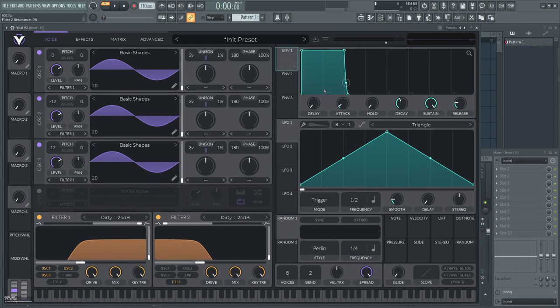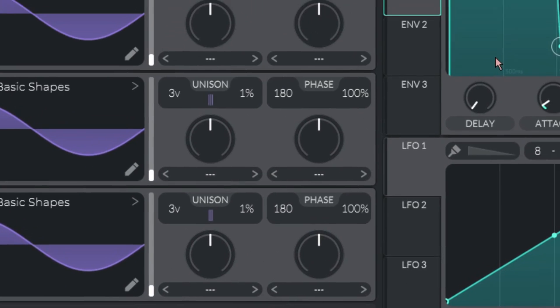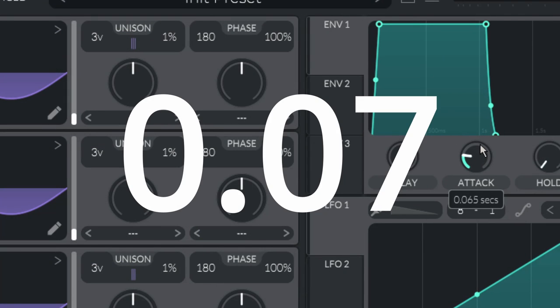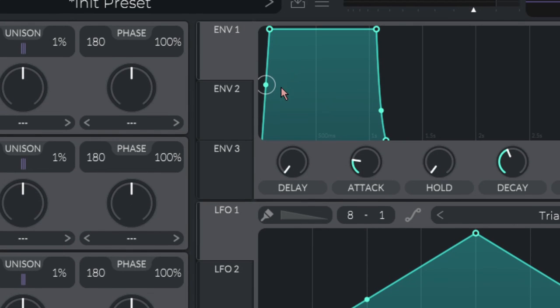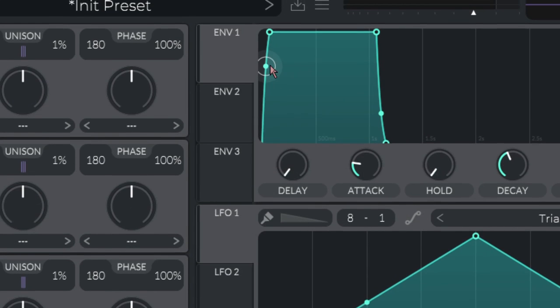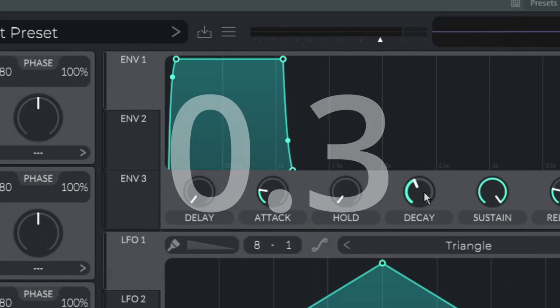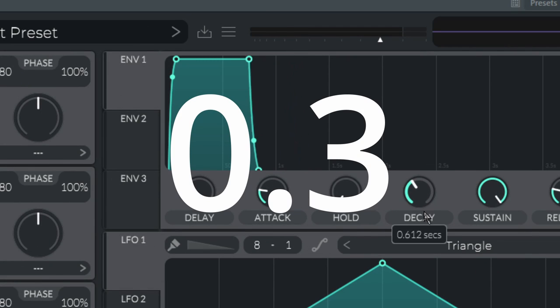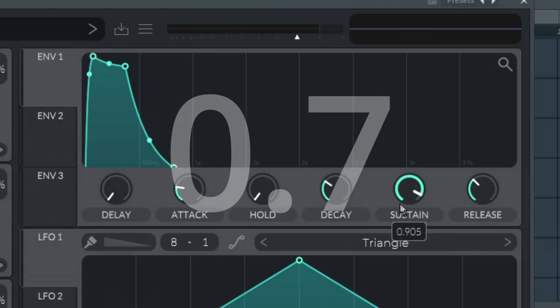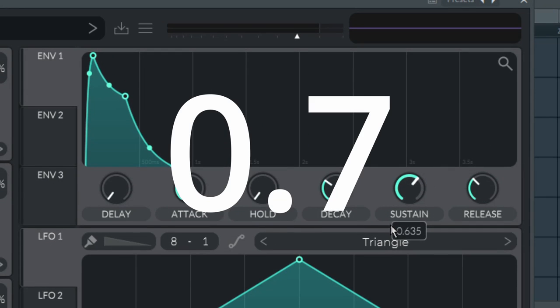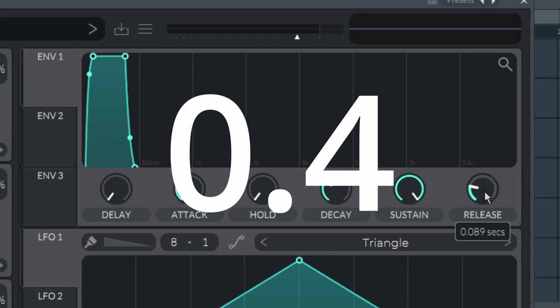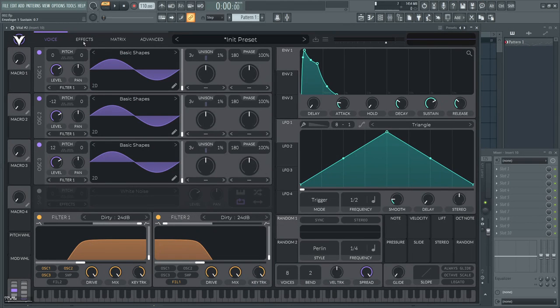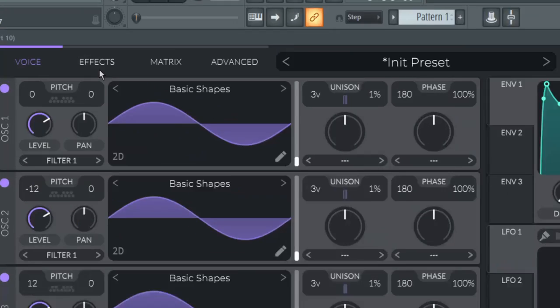Third, the envelope. You want to set a very short attack of 0.07 seconds and pull the curve power a fair amount. The decay will be around 0.3 seconds, sustain to 0.7, and set the release to around 0.4 seconds. Now we are going to set up the effects.